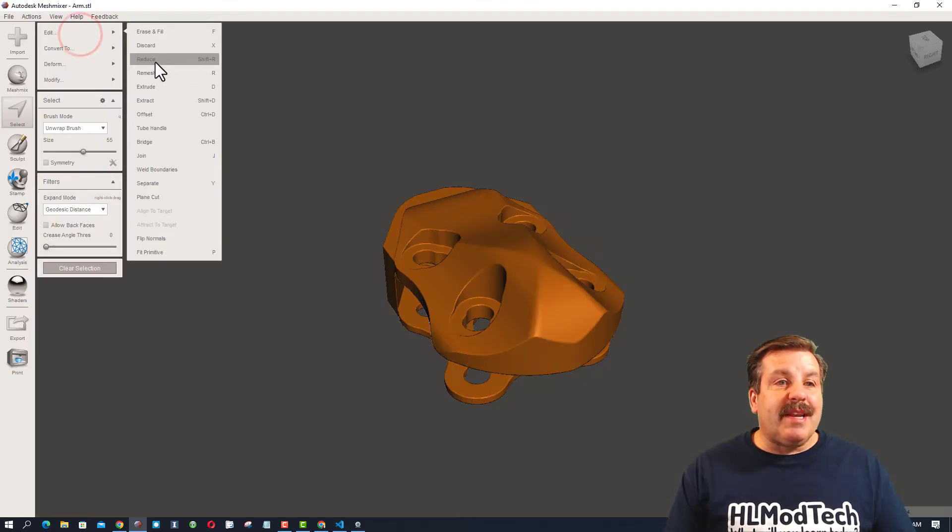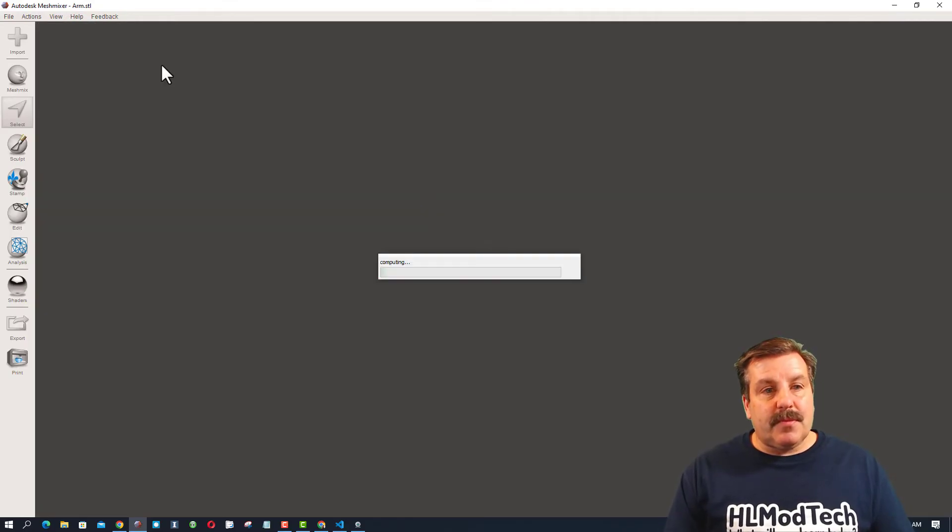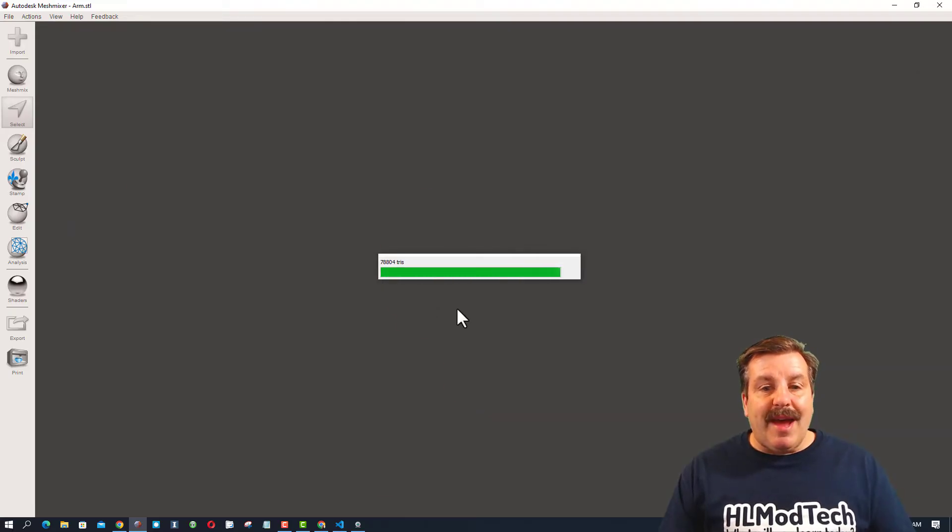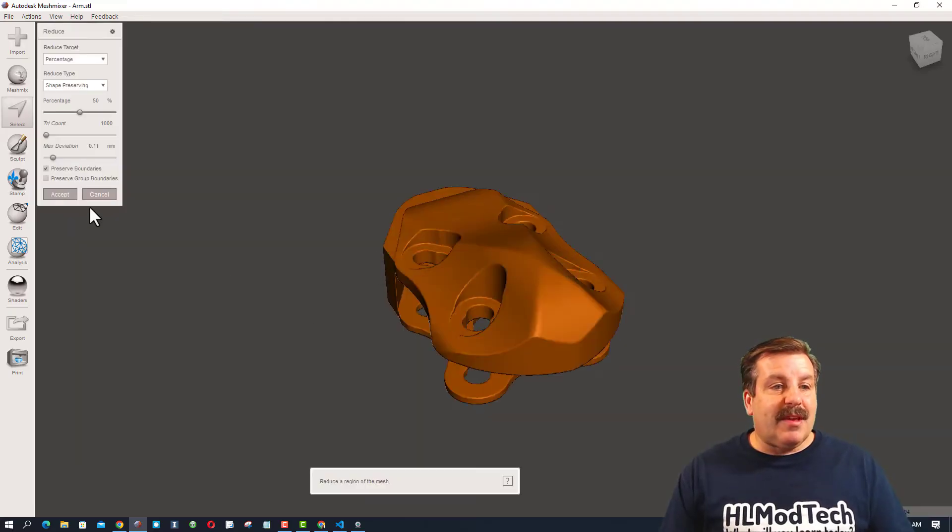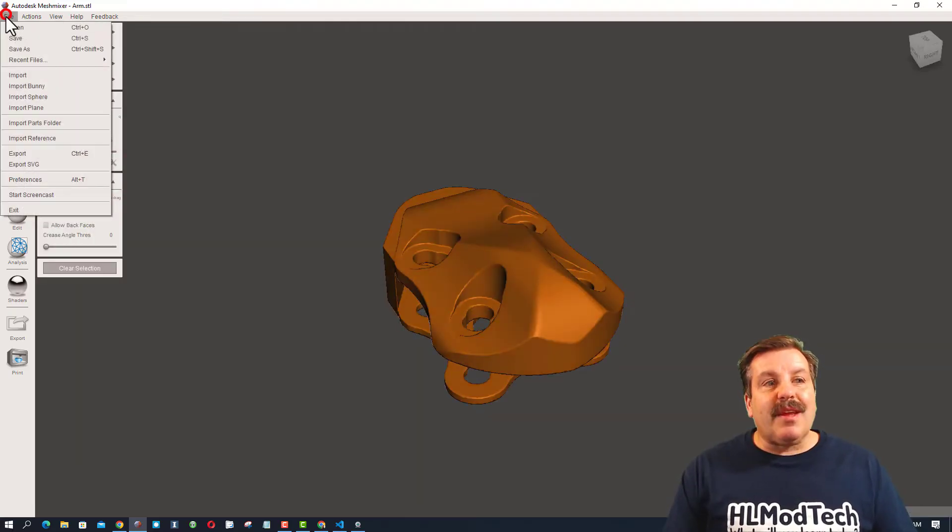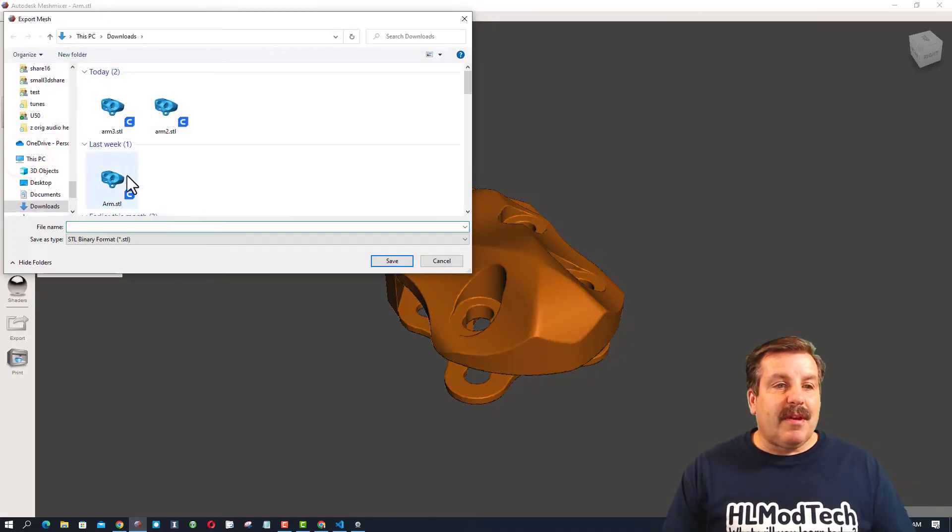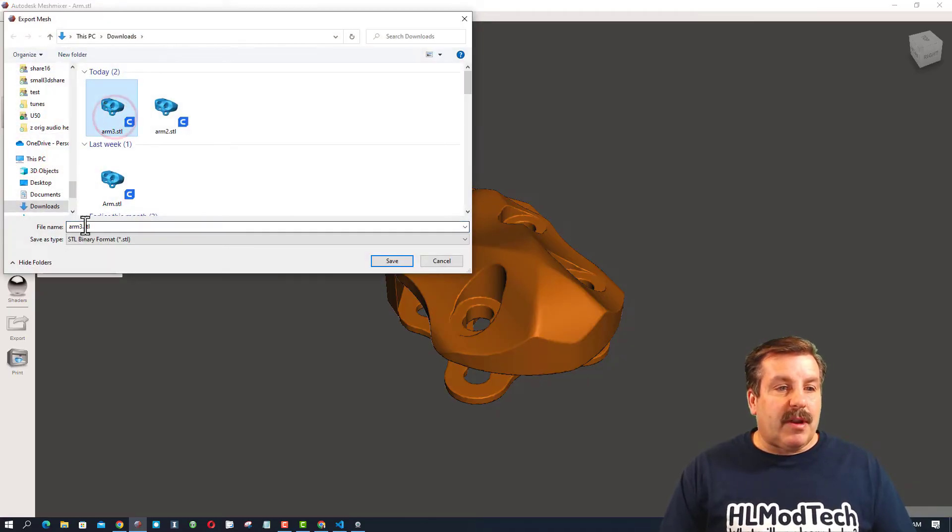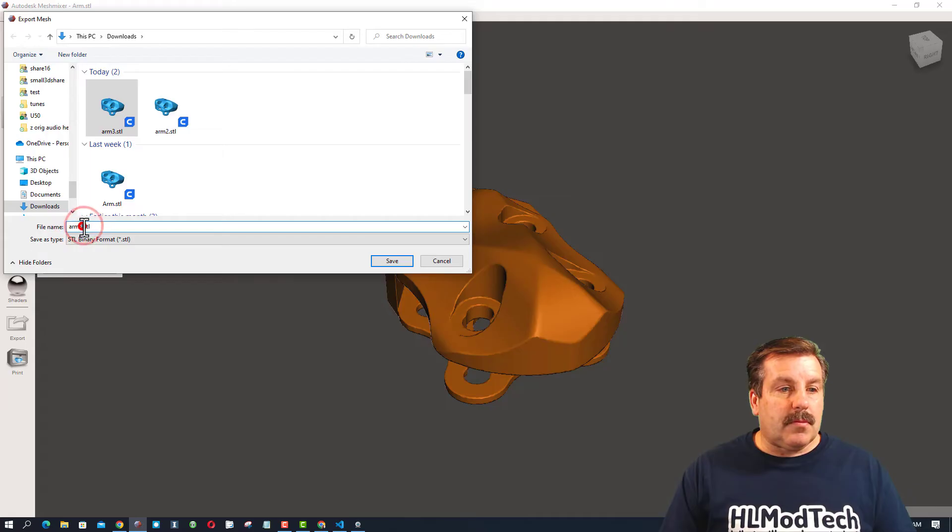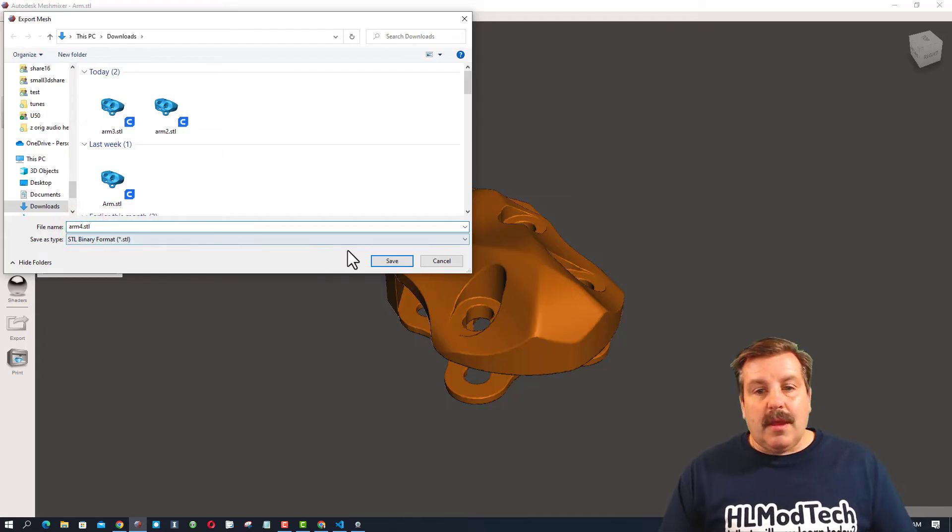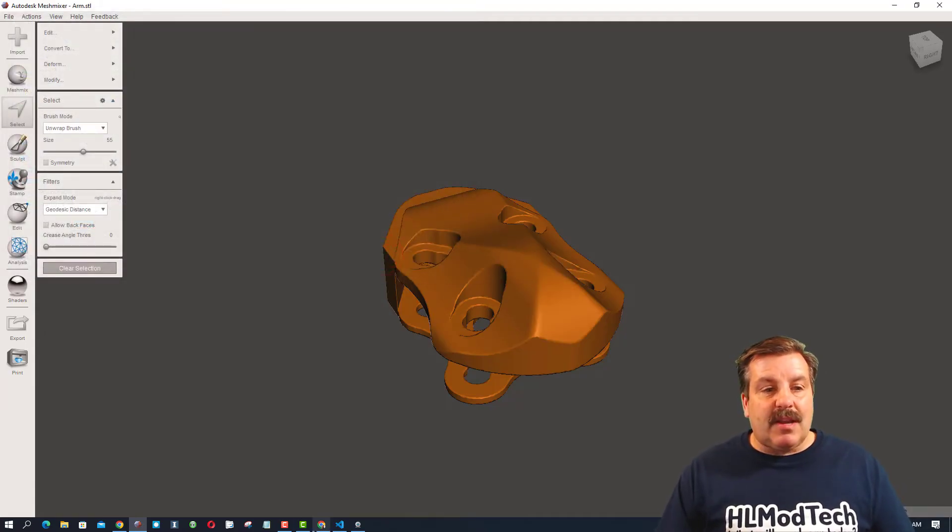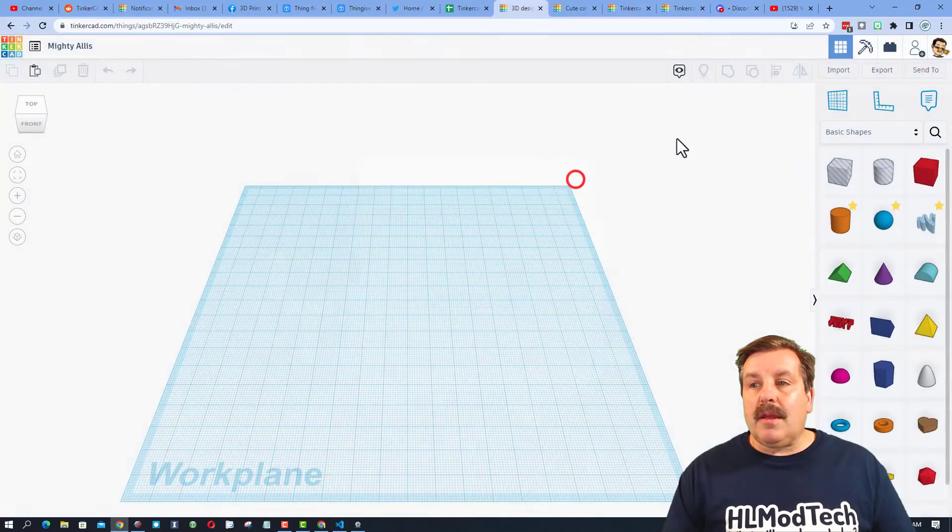we are doing Edit, Reduce. Let it do its math. Make sure we hit Accept. And then File, Export. We'll call this one Arm 4. And bounce back to Tinkercad fast.